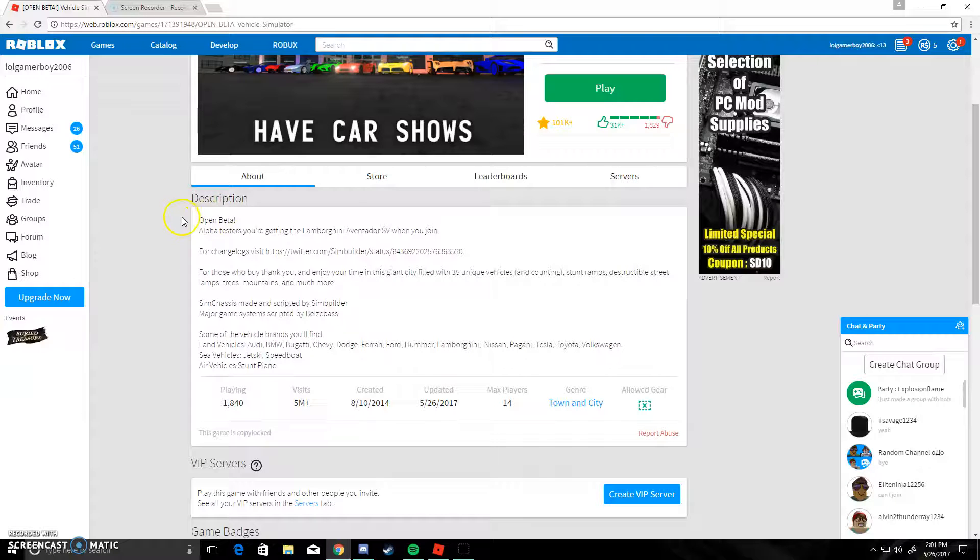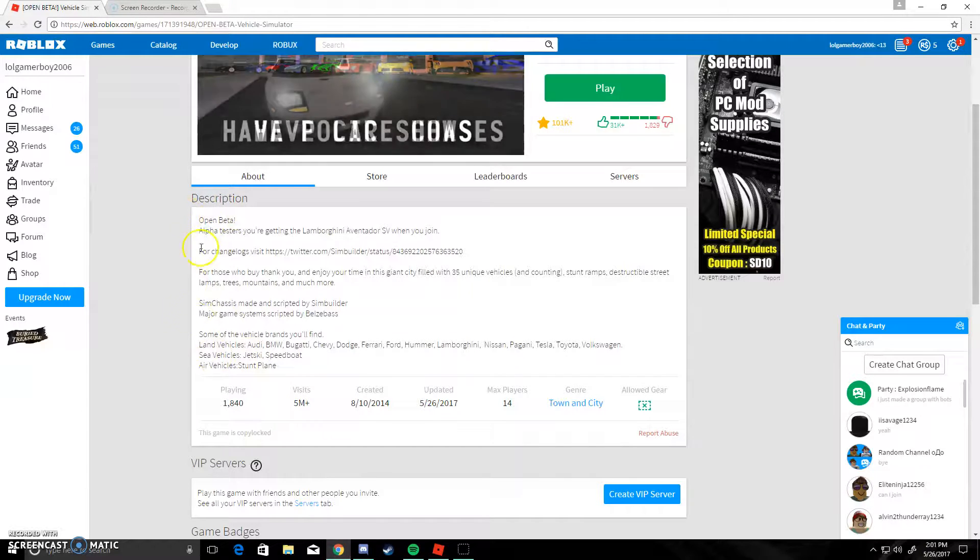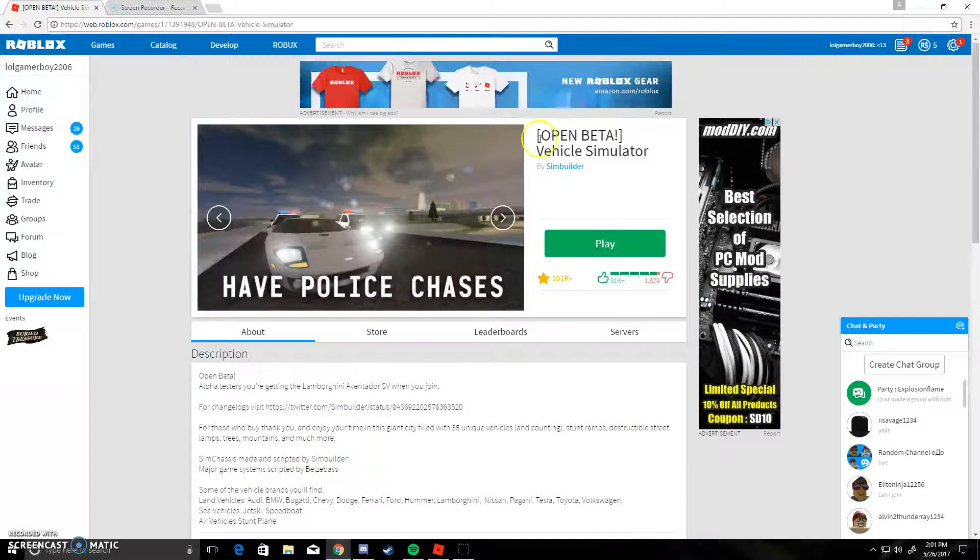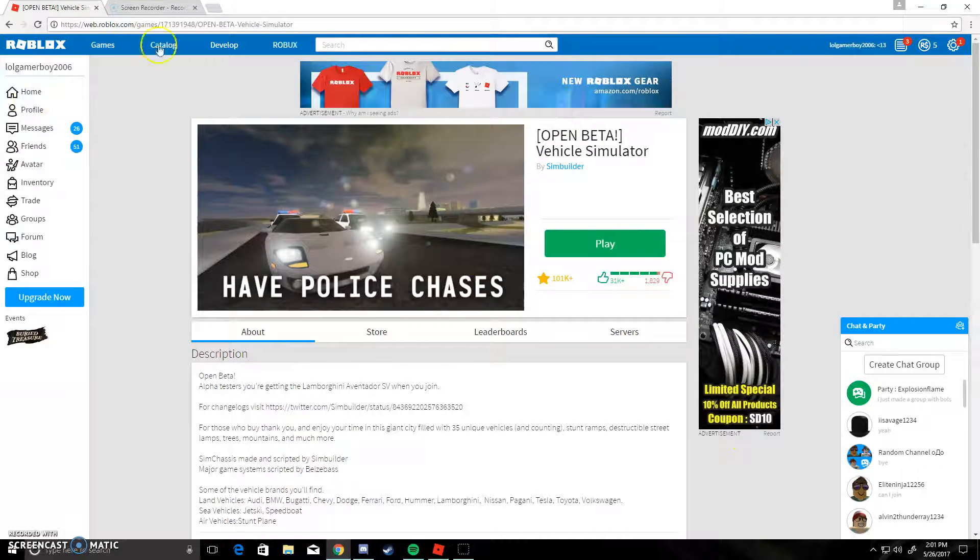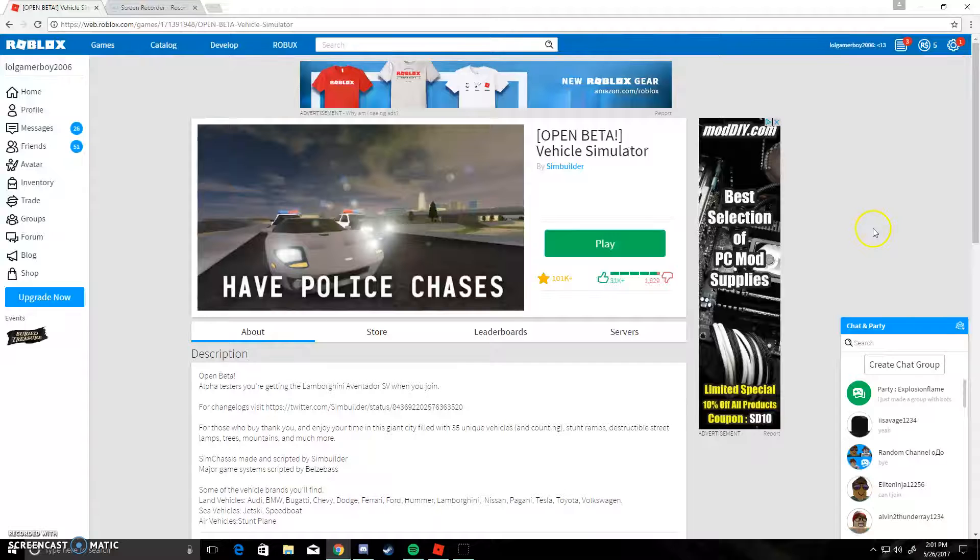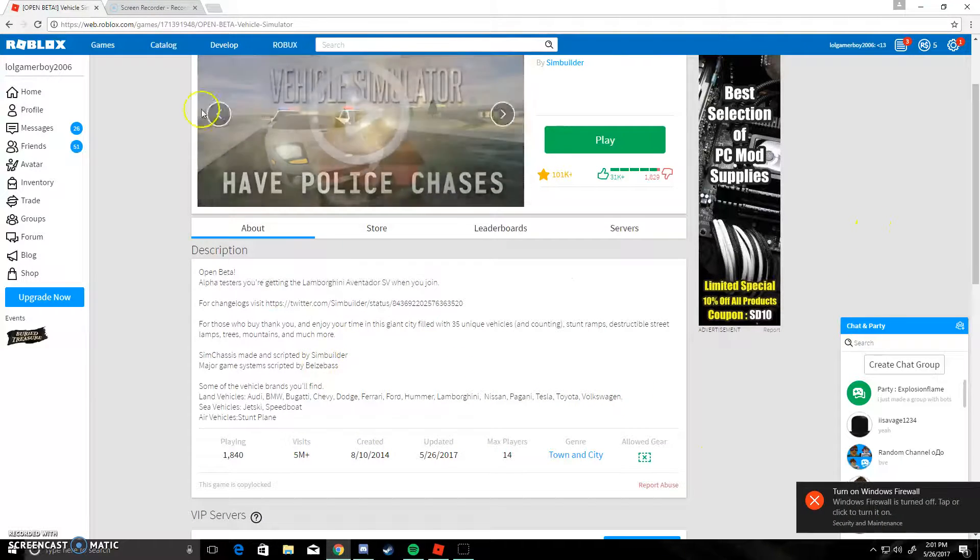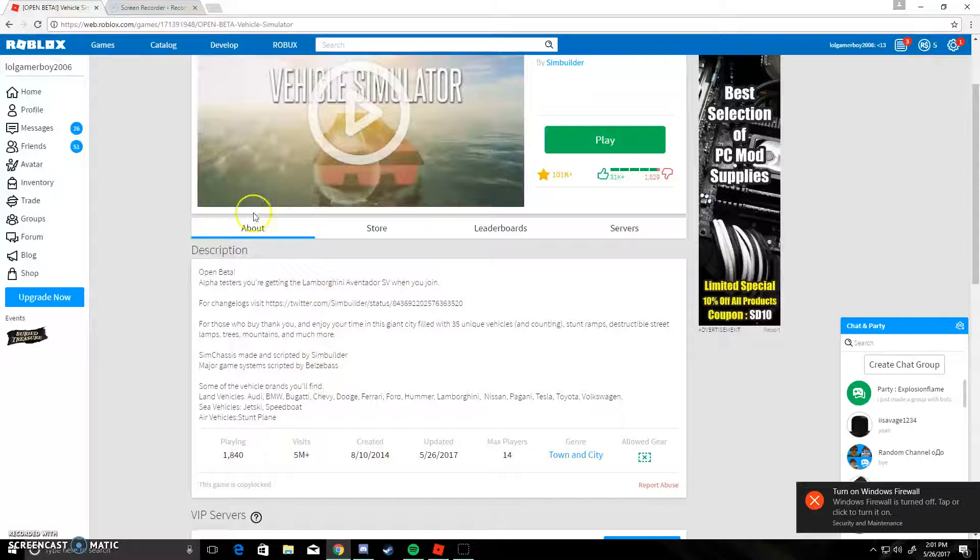How's it going? It is your boy gamer. And today we're going to be playing the open beta of Vehicle Simulator. Now, yes, I did want to do a gameplay of Vehicle Sim, alright.